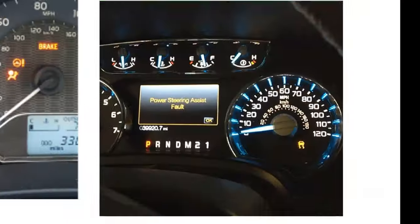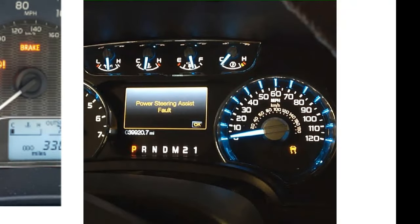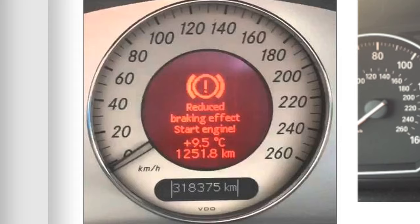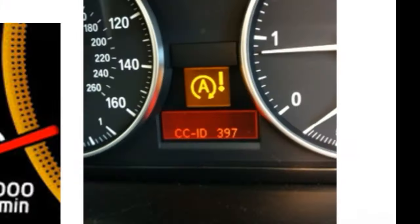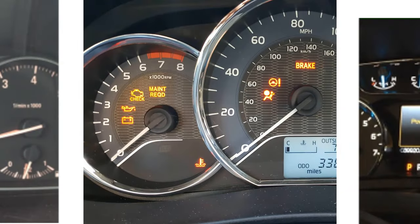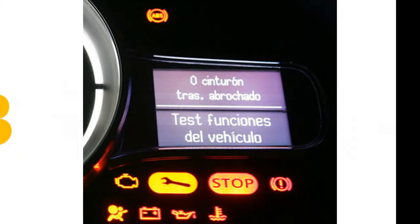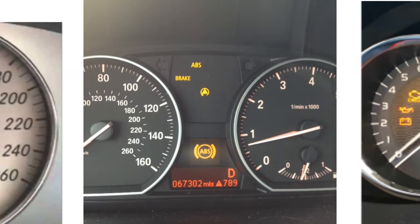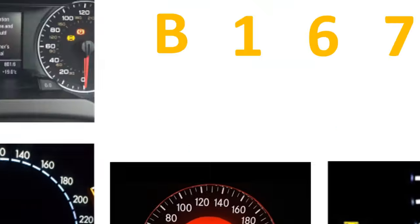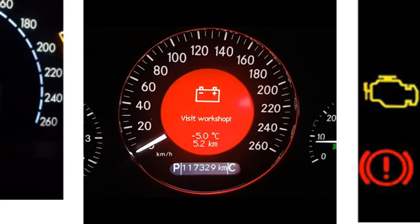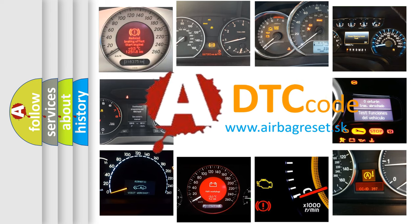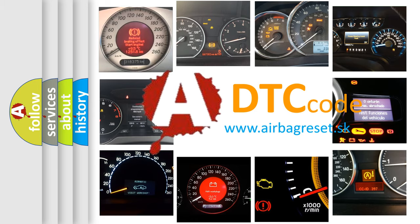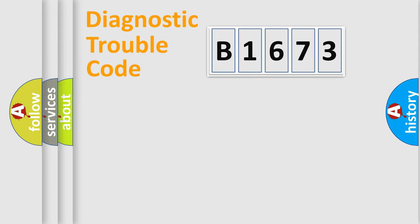Welcome to this video. Are you interested in why your vehicle diagnosis displays B1673? How is the error code interpreted by the vehicle? What does B1673 mean or how to correct this fault? Today we will find answers to these questions together.